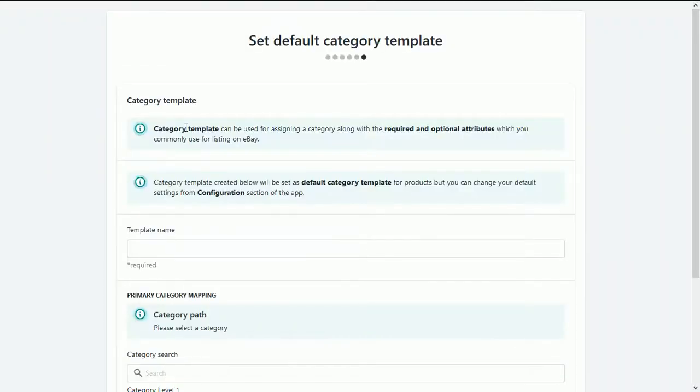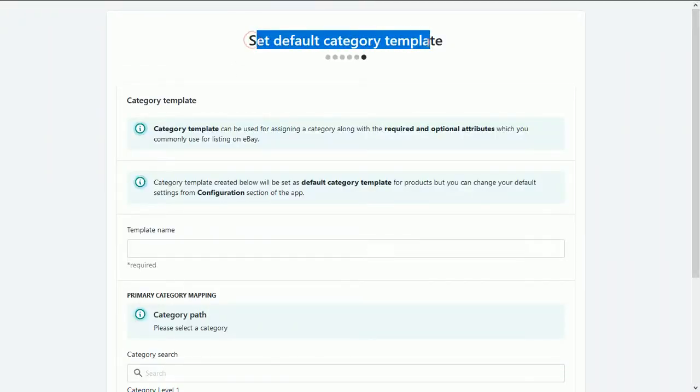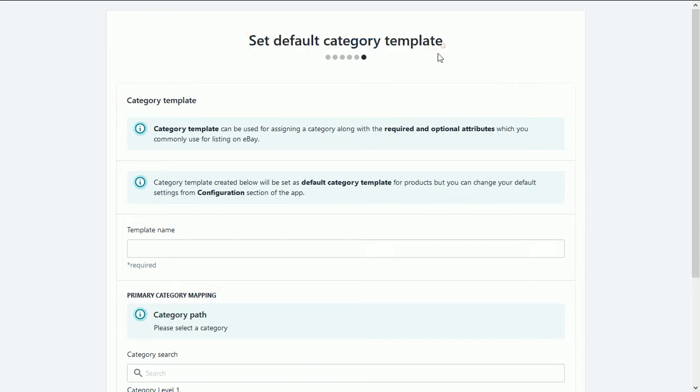It is the last step of eBay onboarding process, where you need to create any one category and map its corresponding attributes in which you want to list your products.